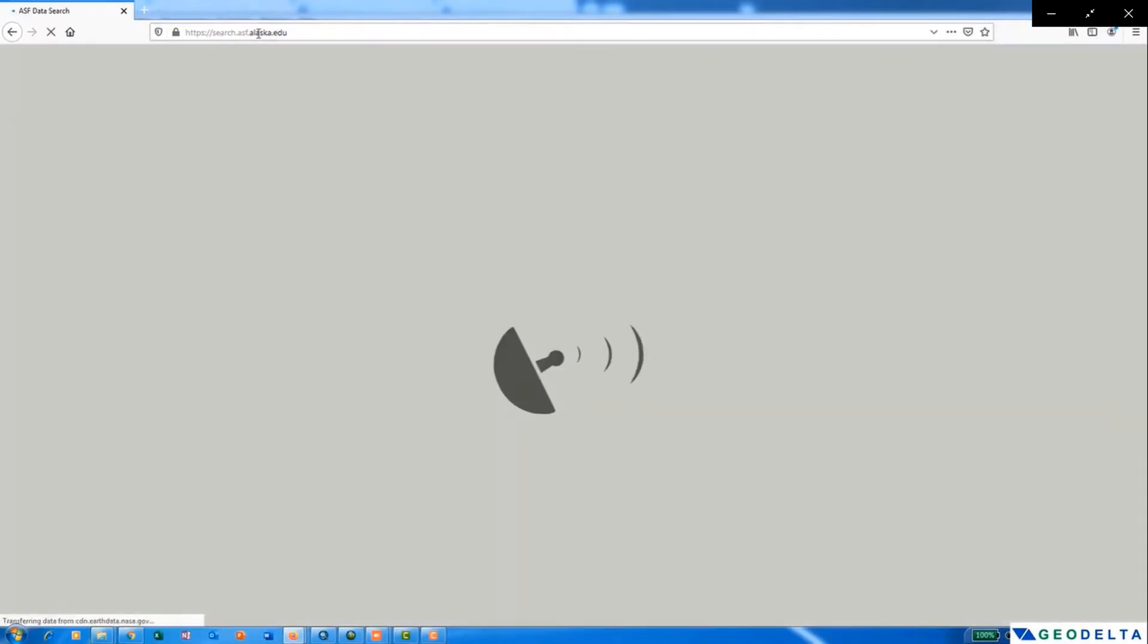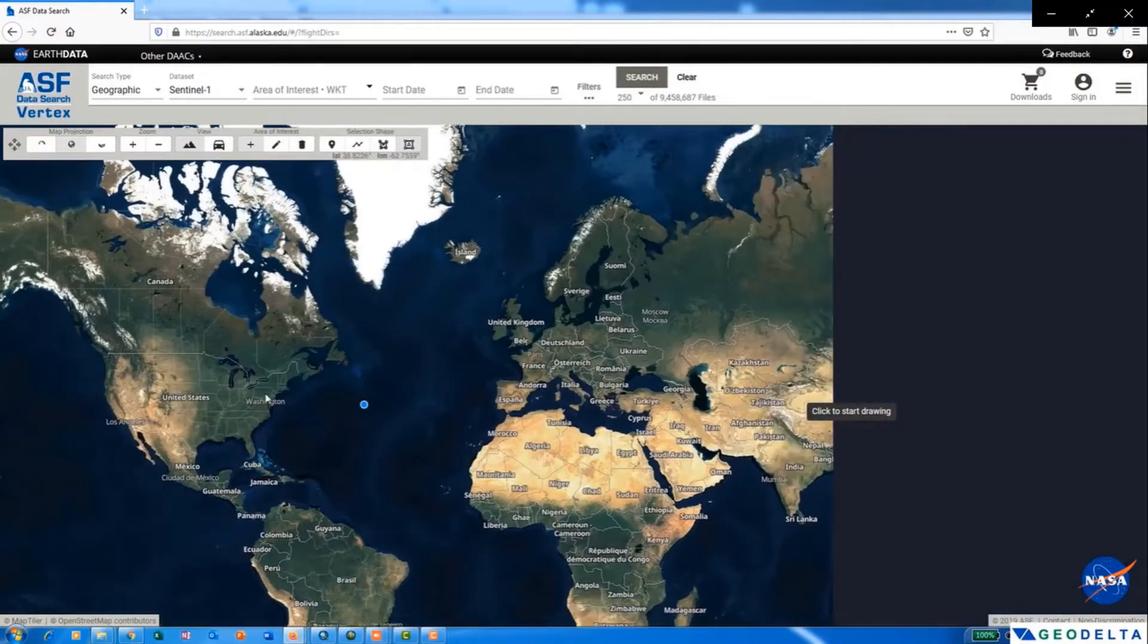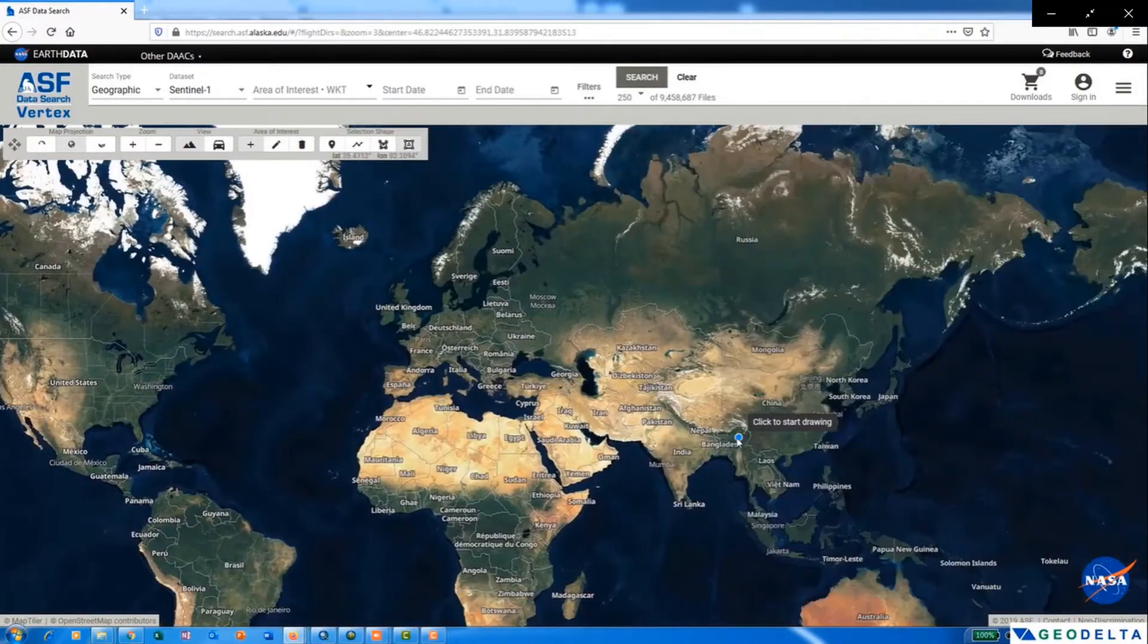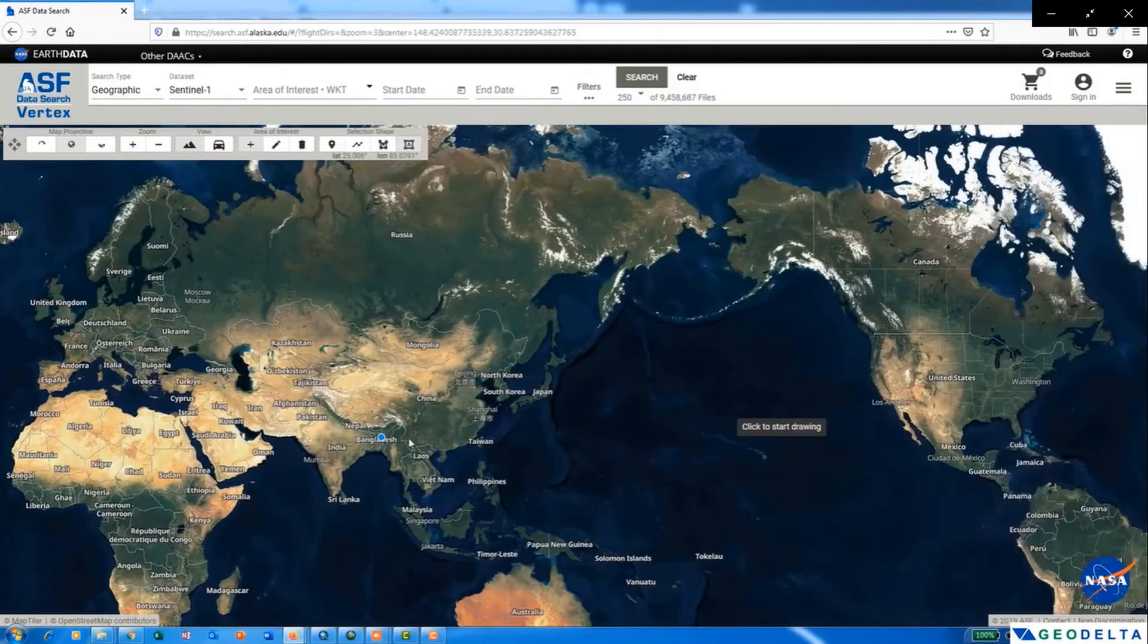Now you can see that we have been directed to the web portal. Here we can actually zoom into the area of our interest.